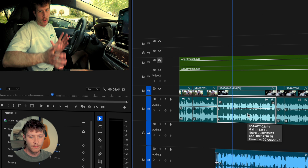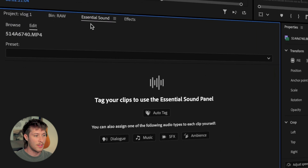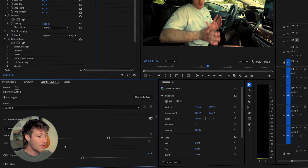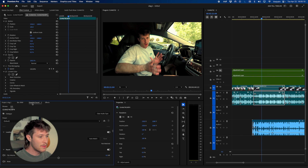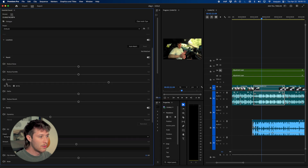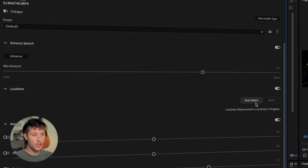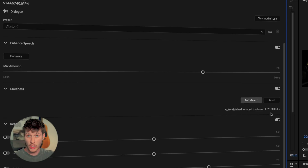Go ahead and press the Essential Sound button to open the Essential Sound panel. Choose what kind of audio it is — in this case it's dialogue. Click Dialogue, scroll down to Loudness, and press Auto Match. It will automatically match it to negative 23 LUFS. But the target loudness we want for YouTube is negative 14, and there's apparently no way to change this directly — but I'm going to show you how to fix it.